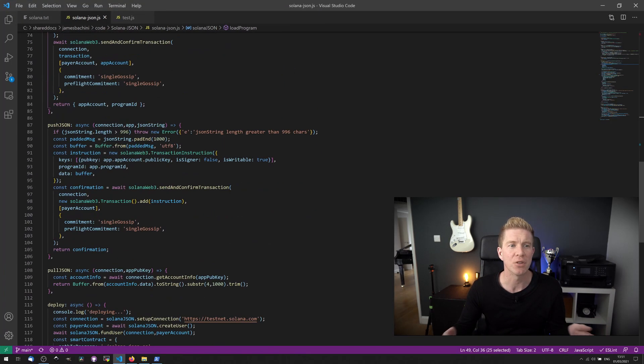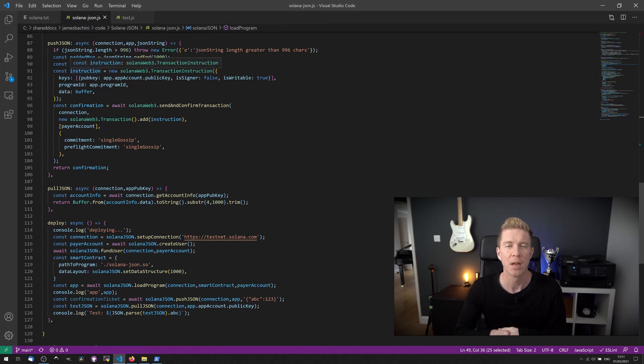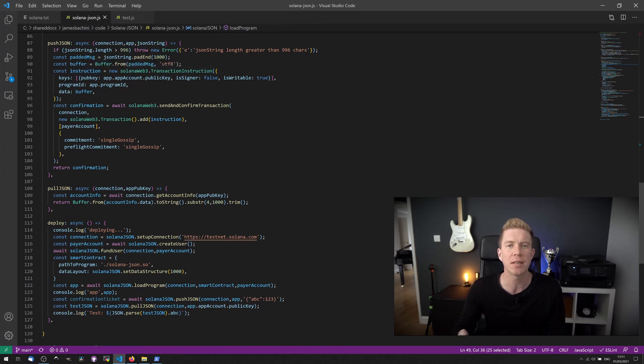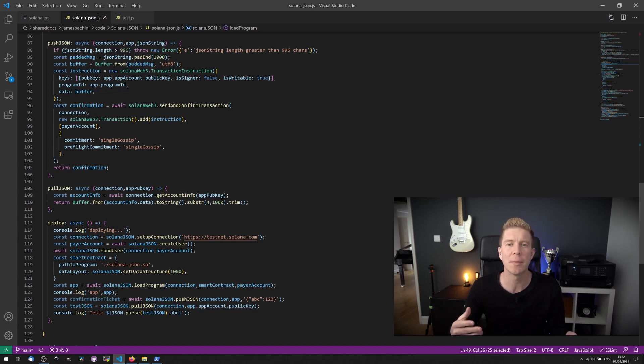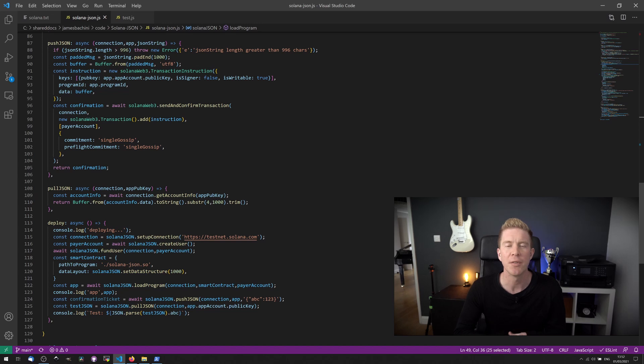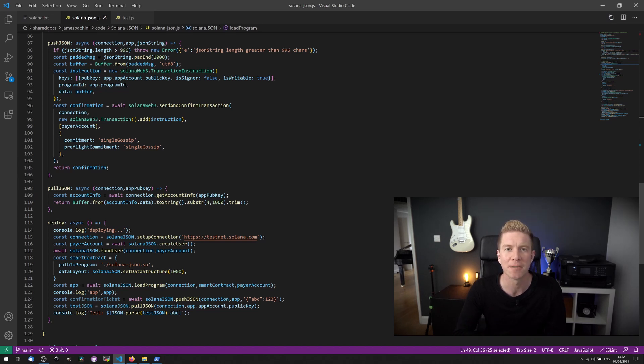Then once that's deployed, what we have are two functions to push JSON and pull JSON from the blockchain. Now bear in mind, there's some limitations with this. There's no security mechanisms in place, so anyone can edit this data. There's also a limit of 996 characters in the text data. If you want to change any of this, you'd have to edit and then rebuild the smart contract. So let's dive into that now.